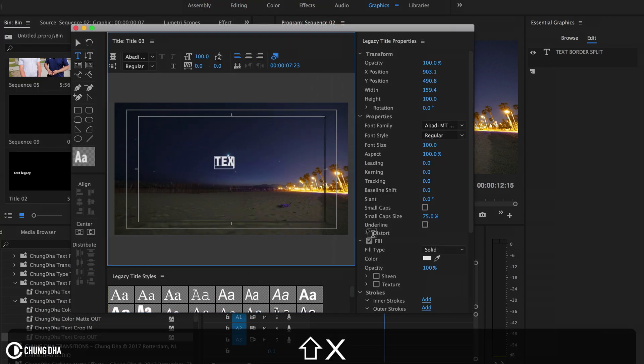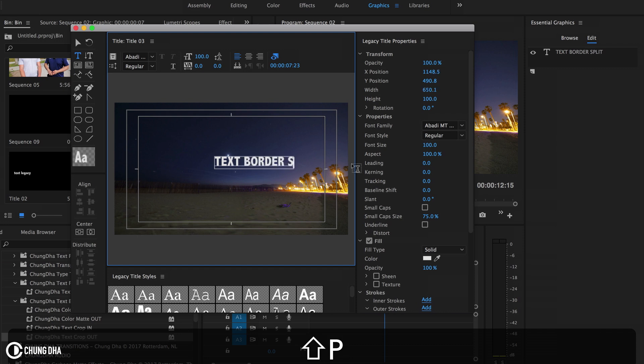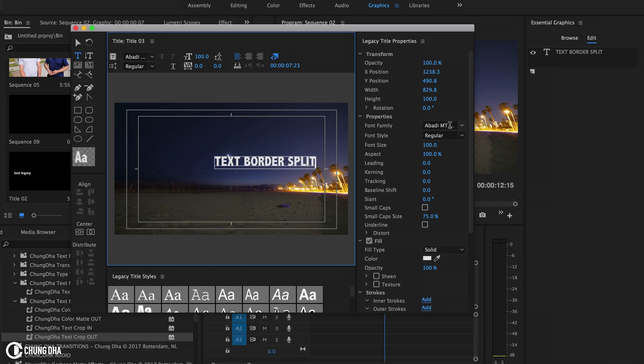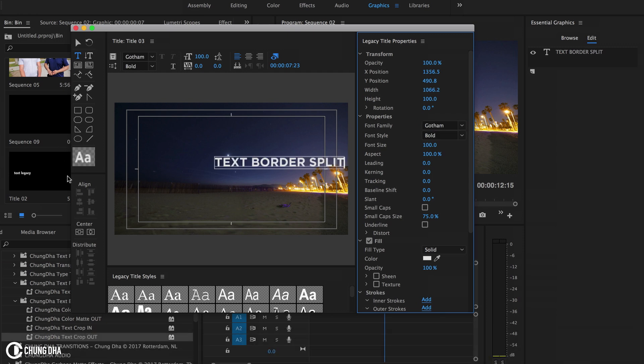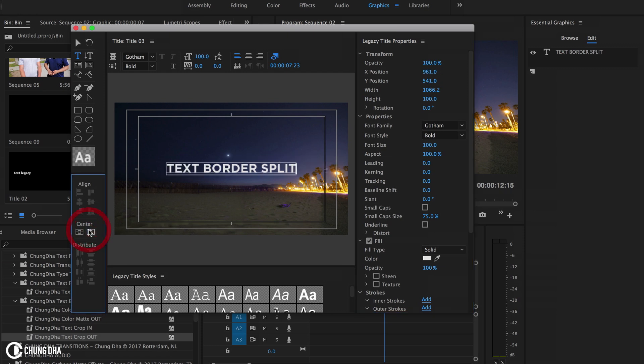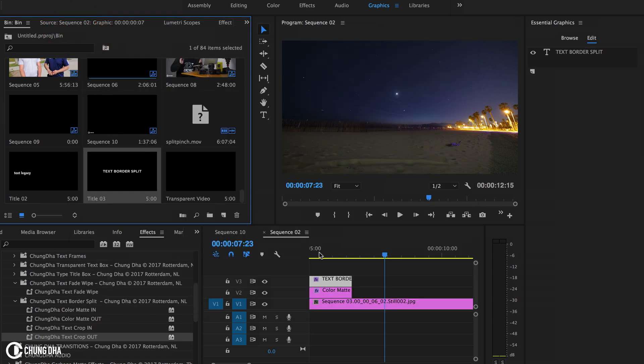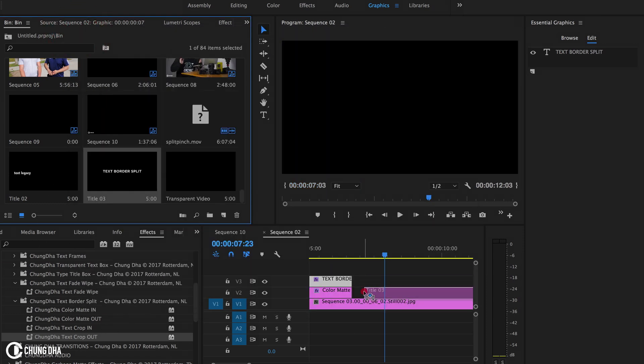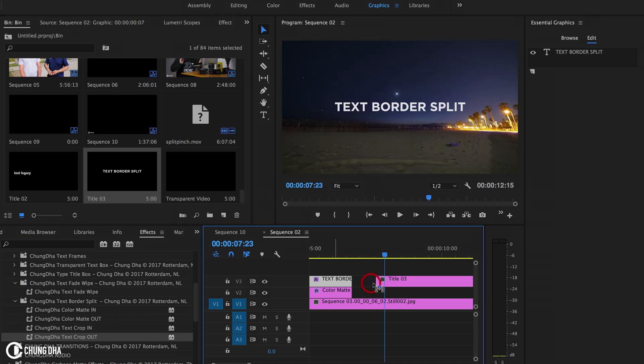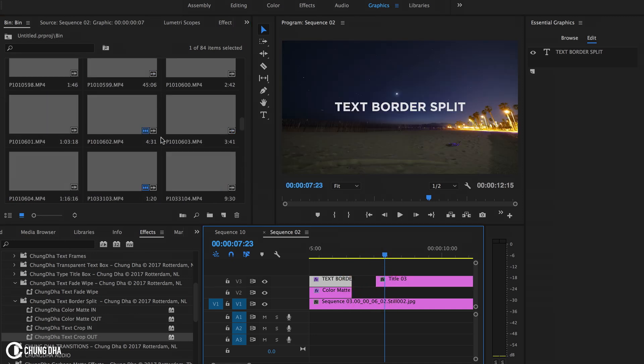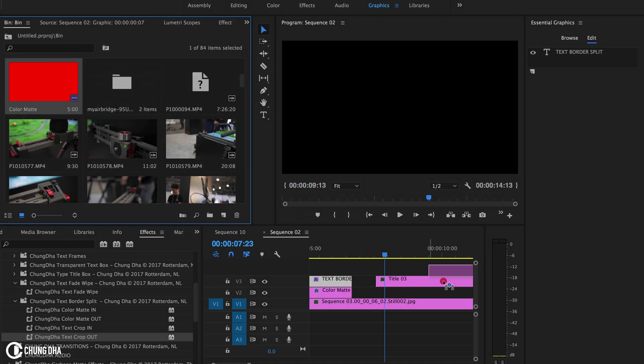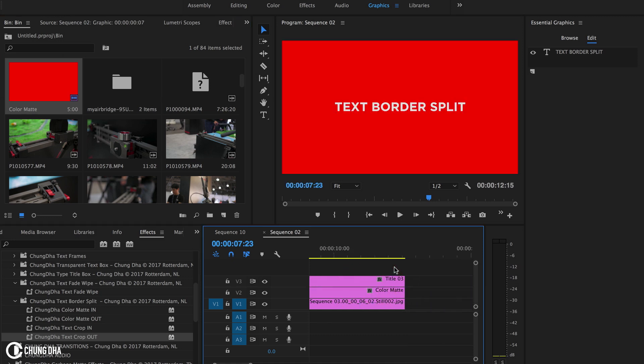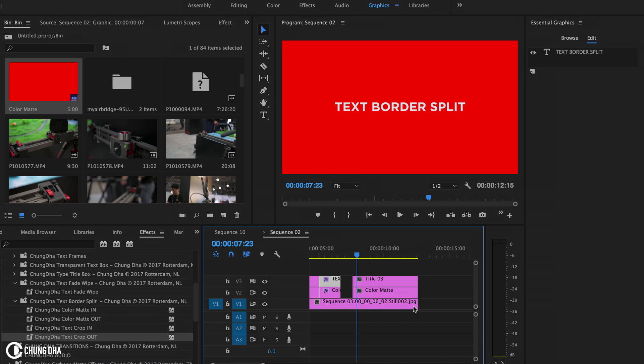So text border split. Change this to my favorite font, Gotham. Now center this text. Now center this color mat under there, which is pretty much still everything is quite the same.